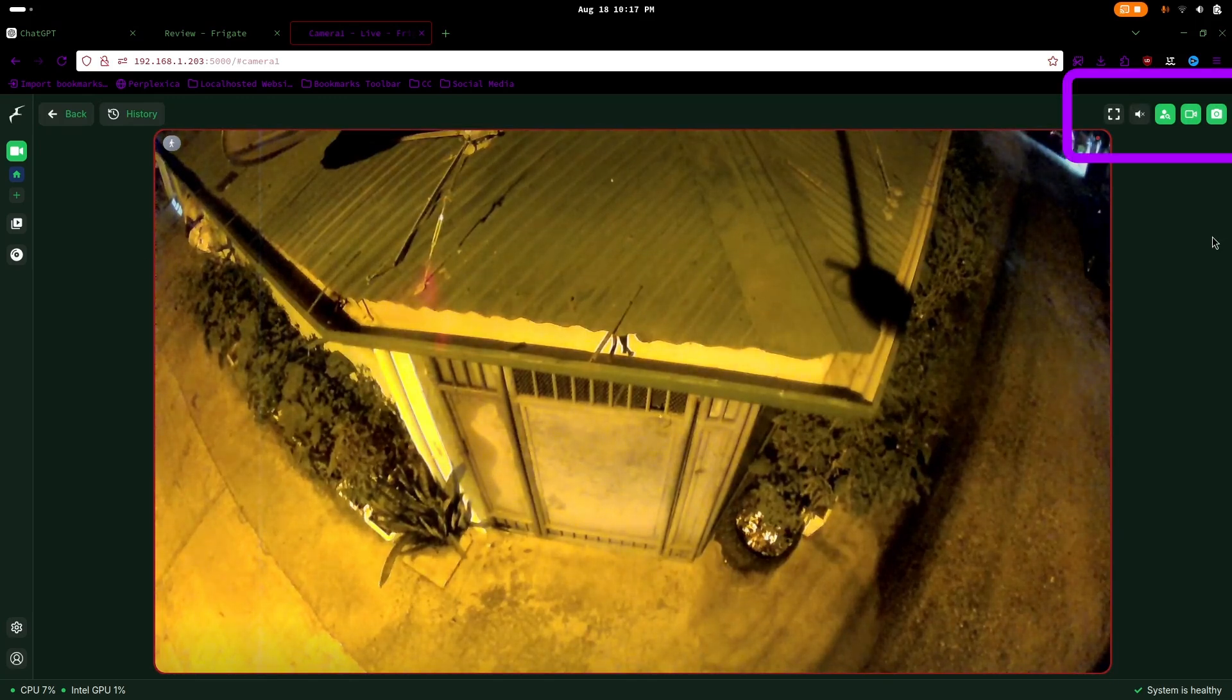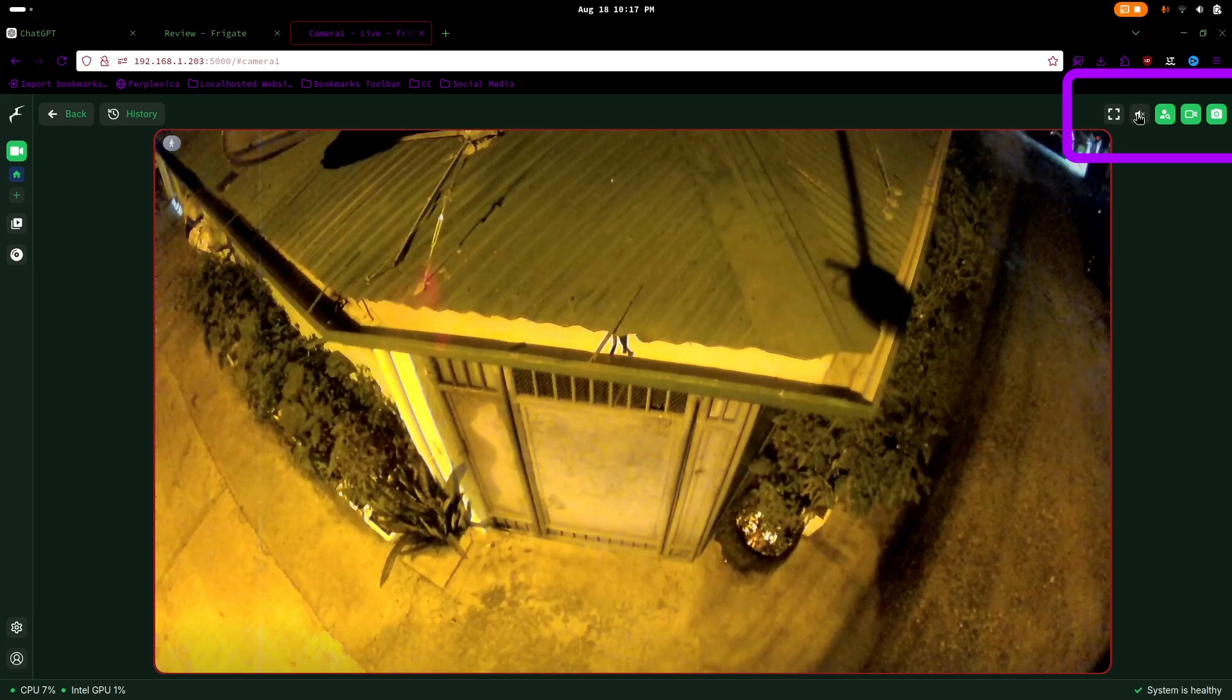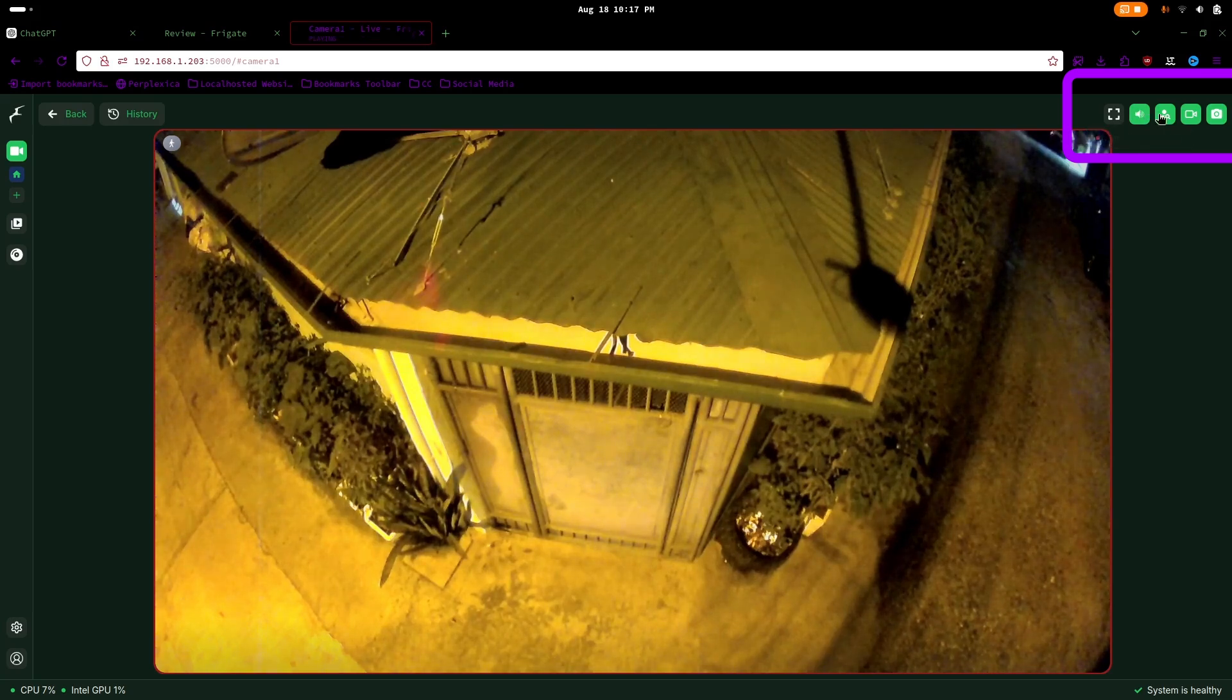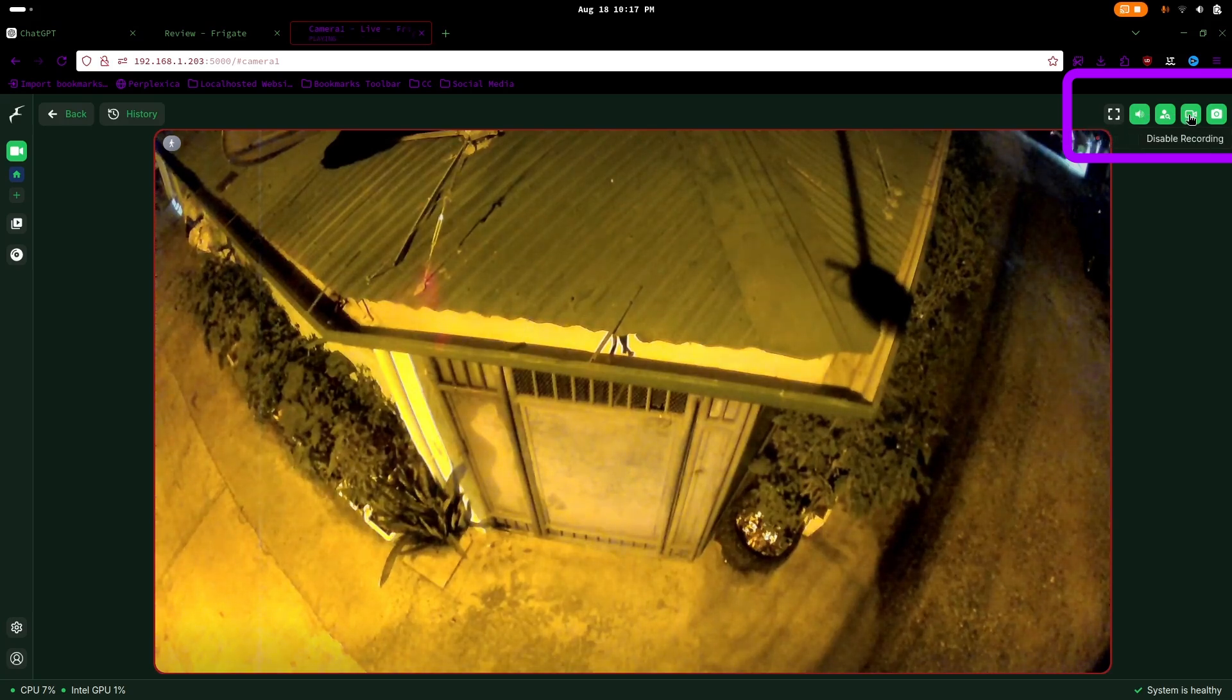In the top right corner, you can choose from various options such as audio, detect, recording, and snapshots.